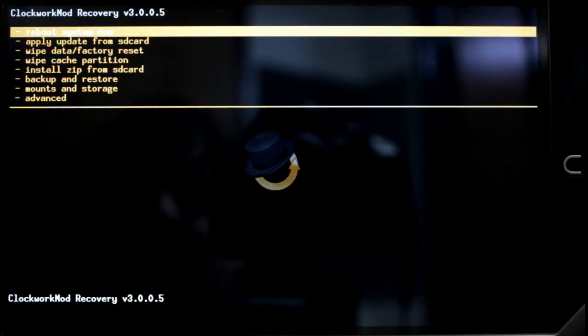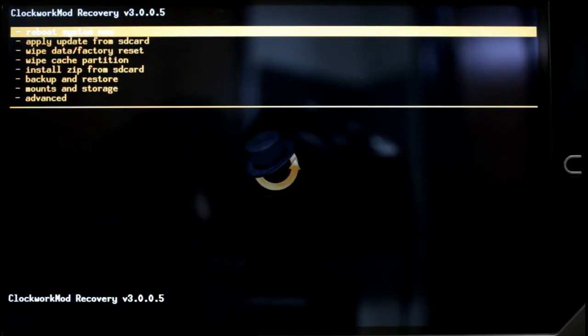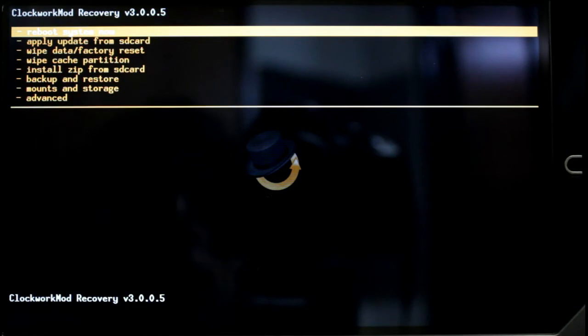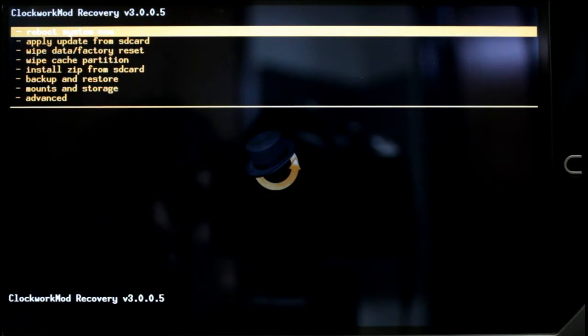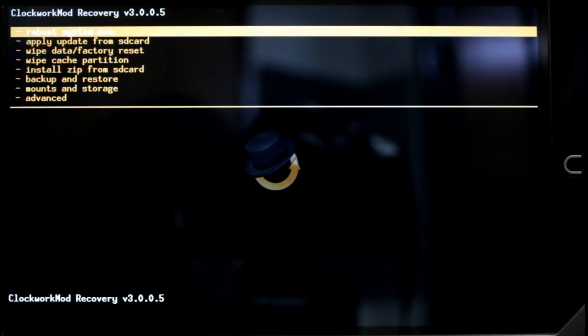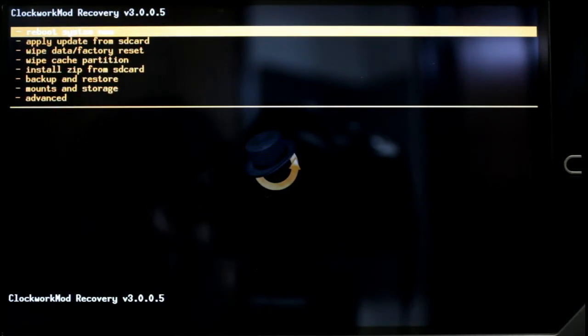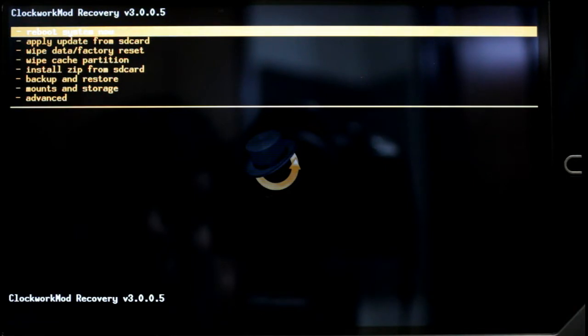Hey guys, this is Jimmy with thetechfix.com. Today I'm going to be showing you how to install the newest mod or add-ons that you've been wanting to use using Clockwork Mod Recovery.